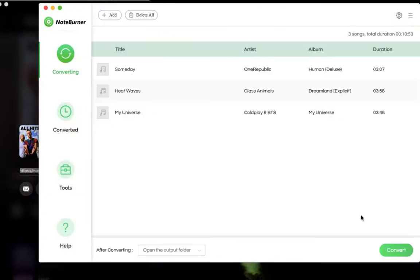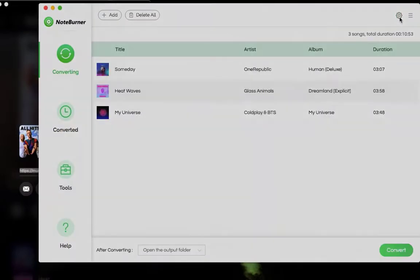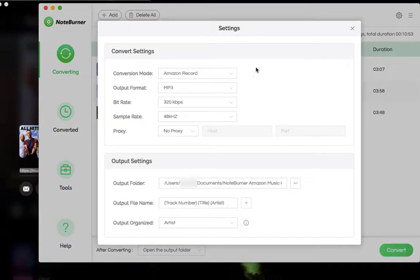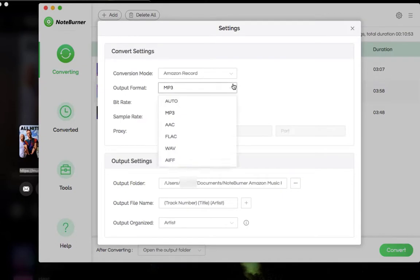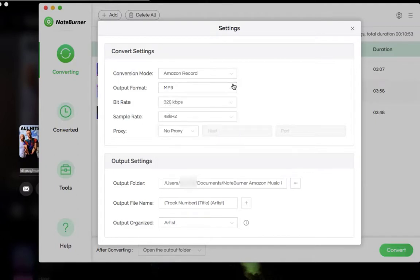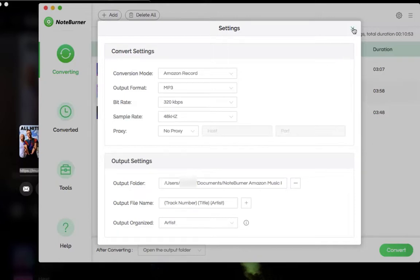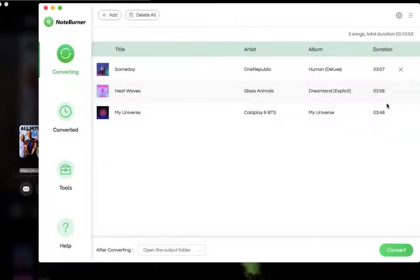Now, you need to customize the output settings. Click the setting button. NoteBurner Amazon Music Recorder supports converting Amazon Music songs as MP3, AAC, FLAC, AIFF, or WAV format, with up to Ultra HD quality and ID3 tags kept. You can also change other detailed settings here as you prefer. Now close setting window and click convert.